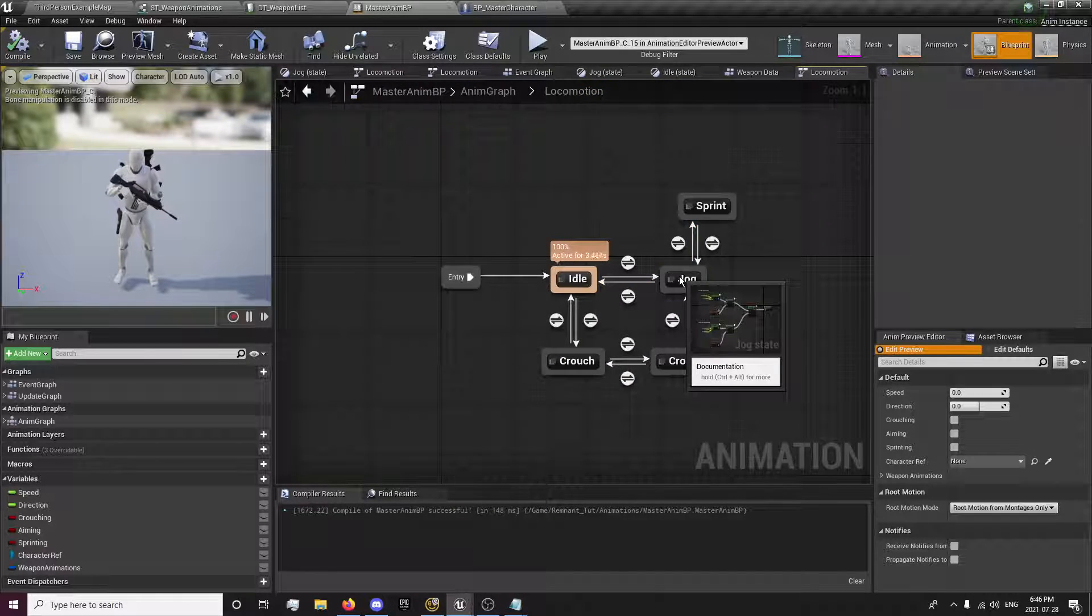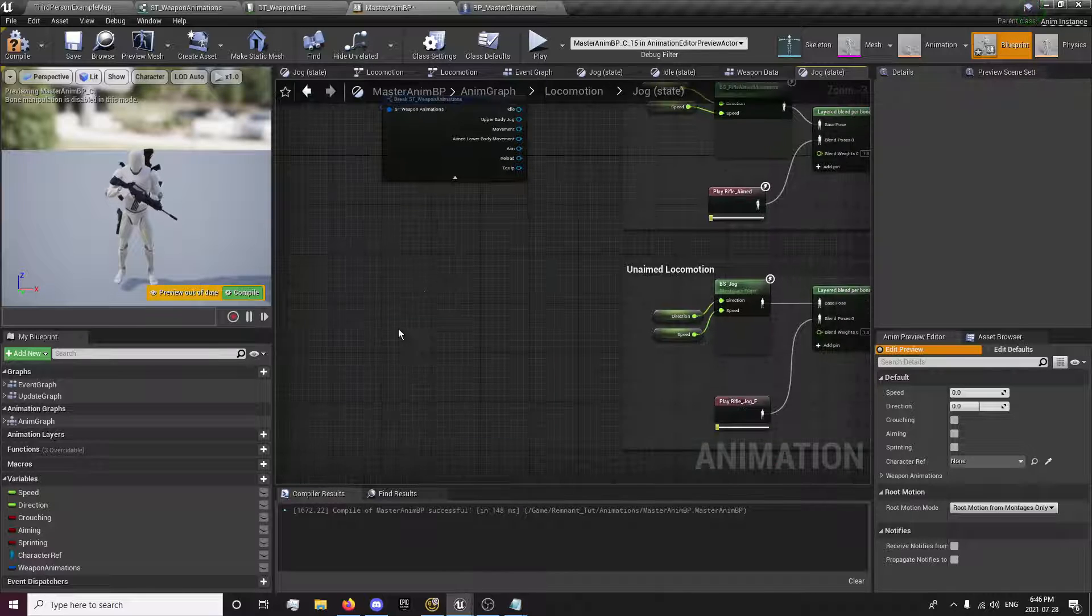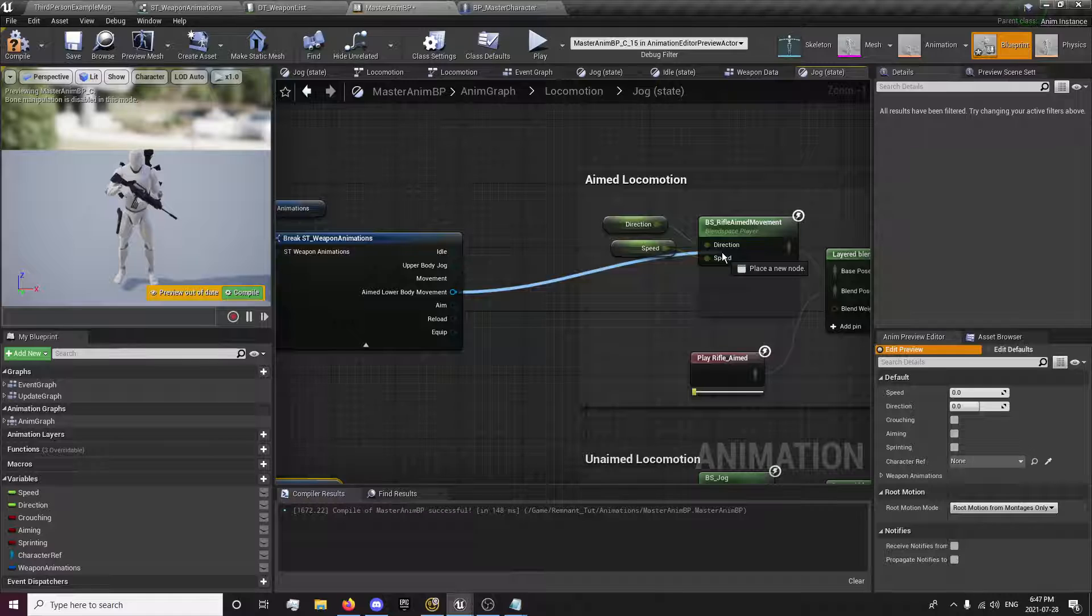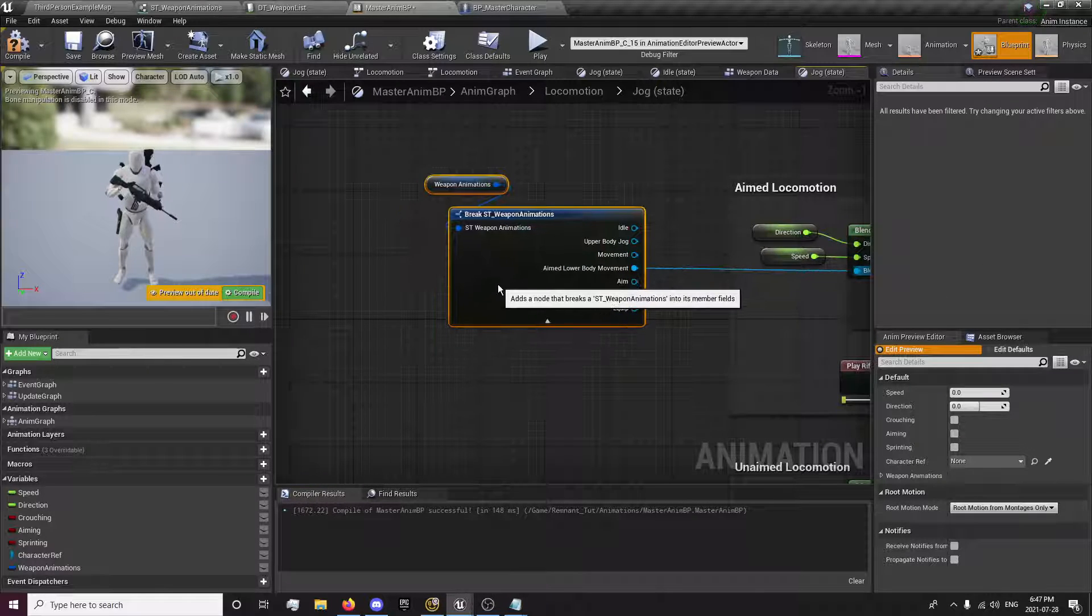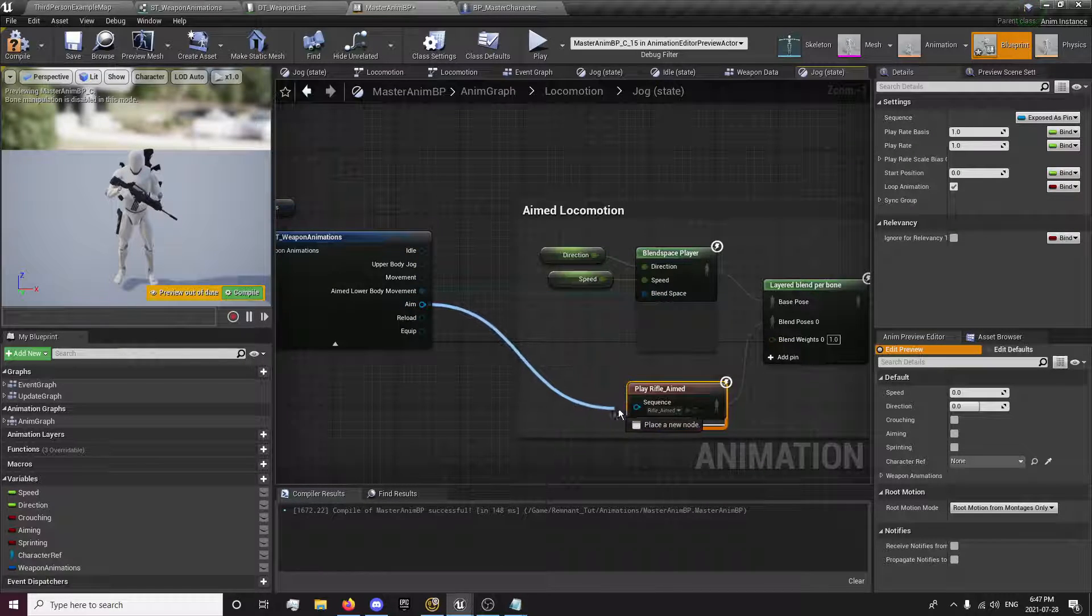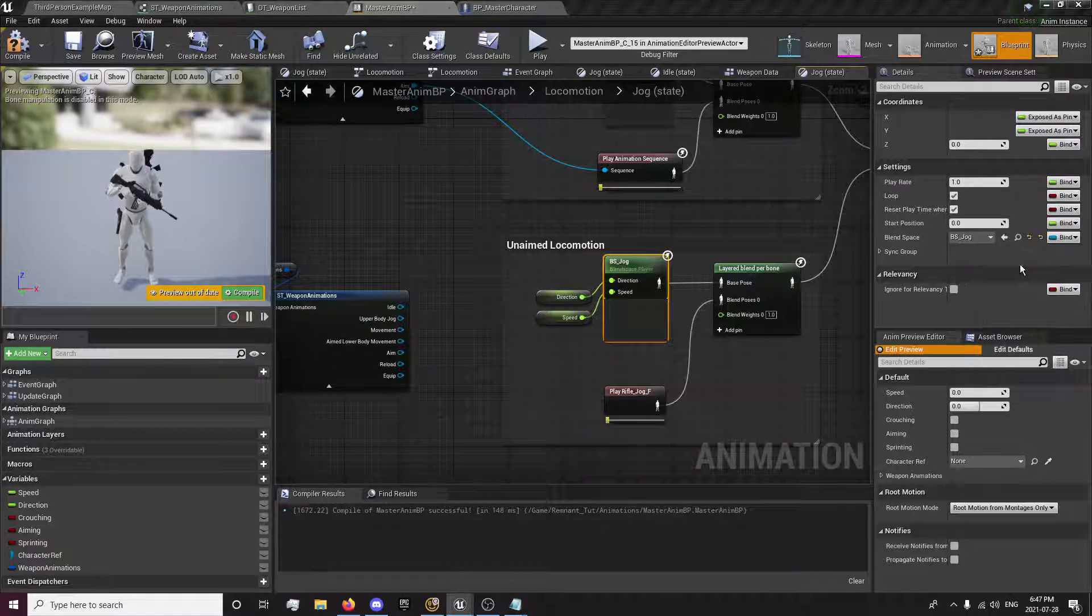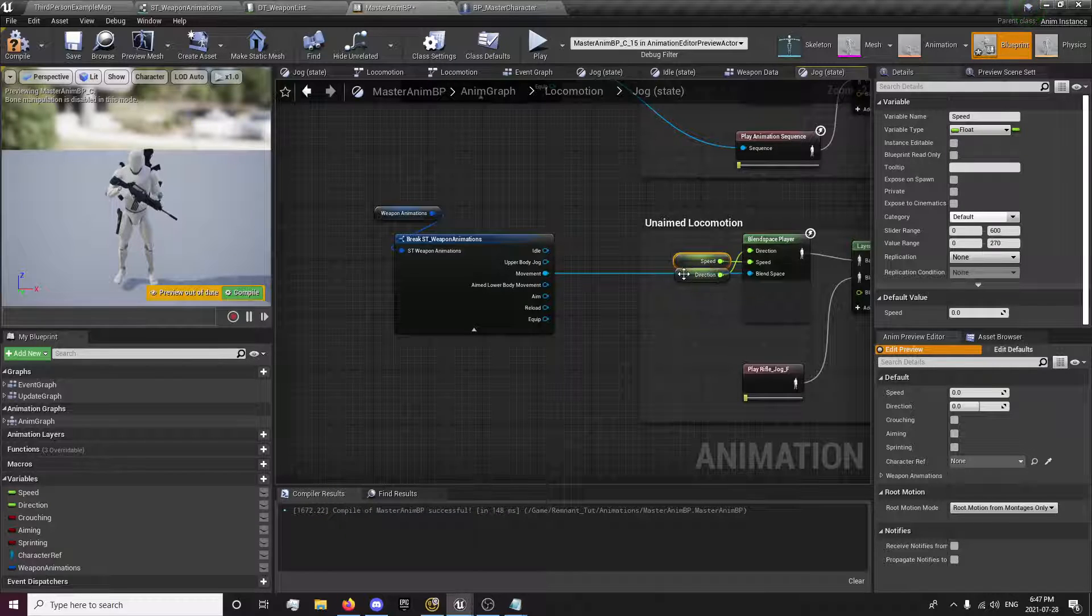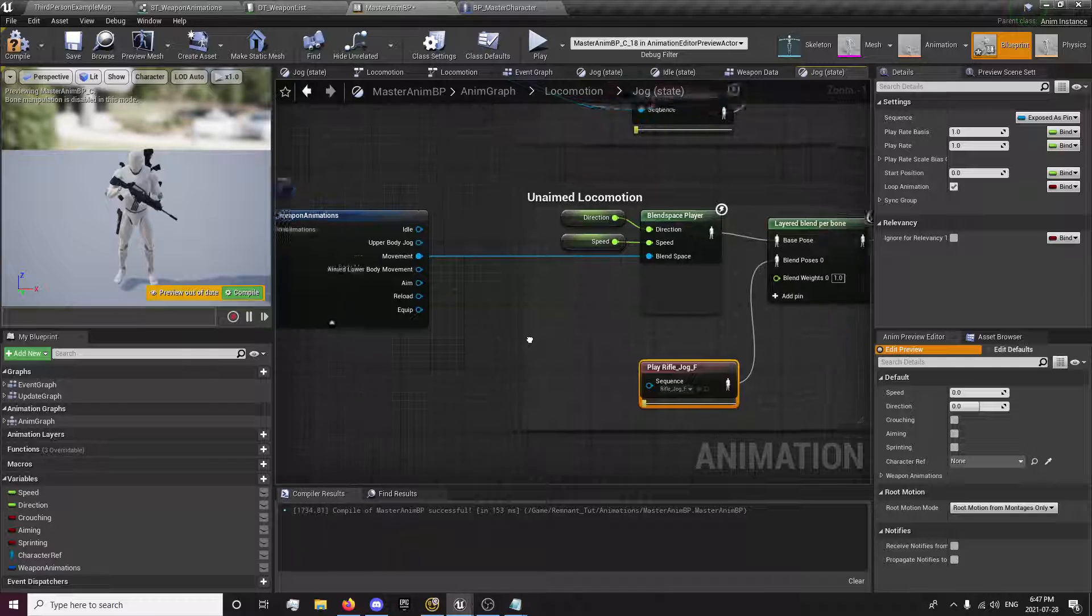Now we're going to go back to locomotion and we'll go to jog. We're going to do the same thing here. We're going to go to weapon, break. And I'm actually going to copy this and paste it down here. So for our rifle aimed movement, this is our base pose, which would be our lower body. Notice we can't plug it in, but if we open this up, we can expose it as a pin. And boom, just like that, she's plugged in. Now we want our rifle aimed. Exposed. And I believe that is just this animation right here. For our rifle aim. Down here we want our BS jog. We'll expose it as a pin. And that's just our movement animation.